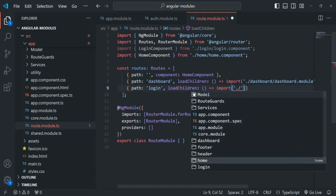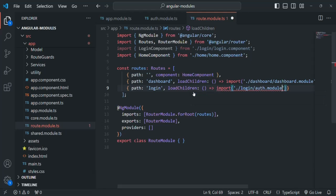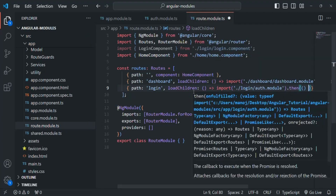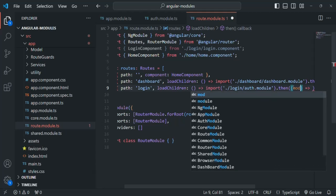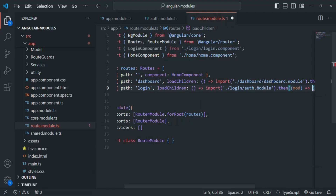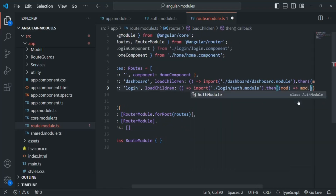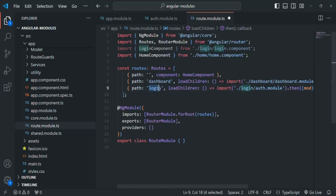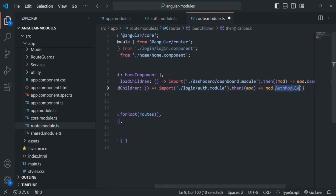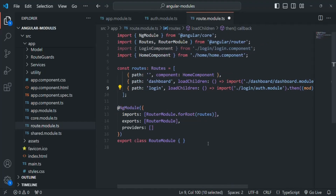Let's specify the path as 'login'. When the user types this path in the address bar, we want to load the auth module. Again we pass a callback function and call the import() function, specifying the path to the login folder's auth module. This returns a promise, so we call .then() with a callback that receives a 'mod' object containing all module classes in the auth module file. We return mod.AuthModule. Now whenever the user visits root URL slash login, the auth module will be loaded, and when they visit root URL slash dashboard, the dashboard module will be loaded.